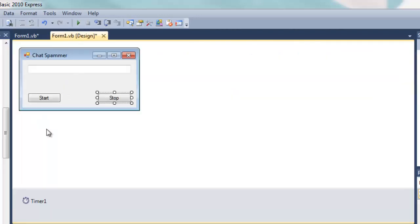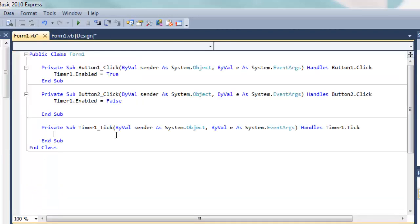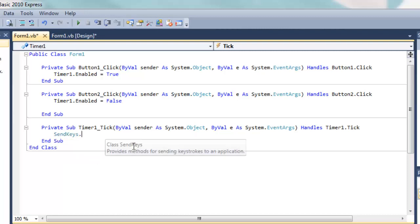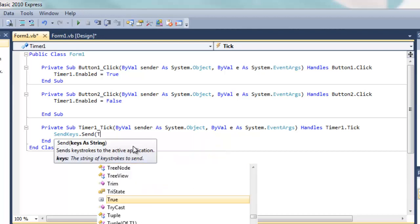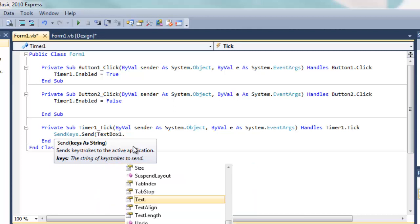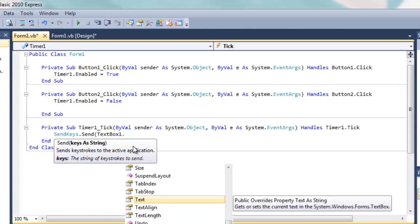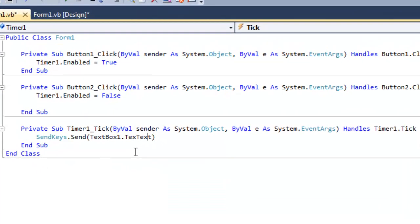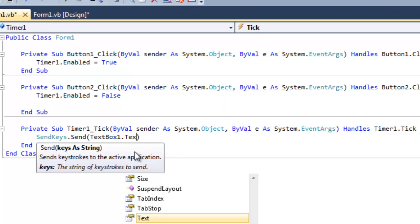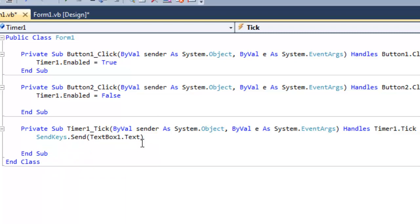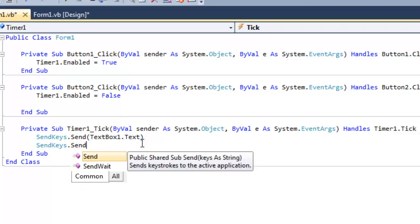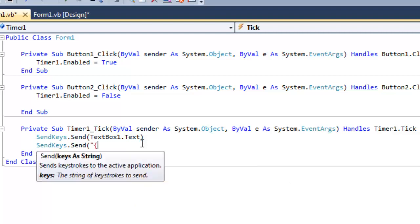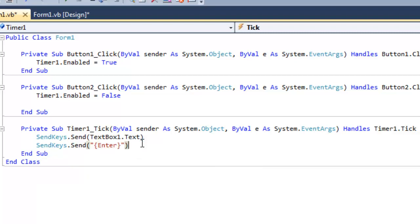OK, now we double click the timer and type in sendKeys.send, then bracket, textbox1.text, close. Hit enter and now sendKeys.send, bracket, quotation mark, weird bracket, enter, the weird bracket, quotation mark, and that is basically the whole thing done.